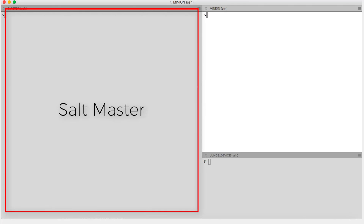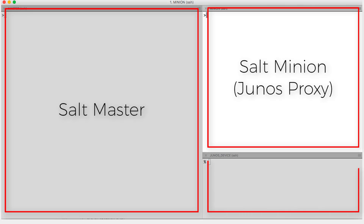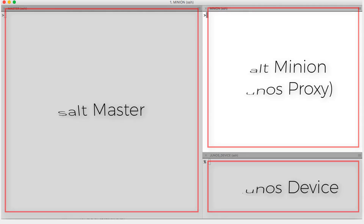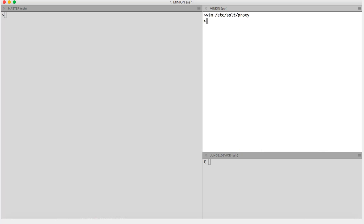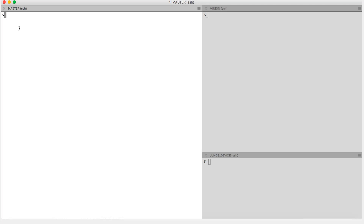So let us move on to the demo. My screen is divided into three parts. The left side is the salt master, the top right is the salt minion, and the bottom right is the Junos device. Before starting the Junos proxy, we need to add certain configuration like we did for the minion. For the proxy, the configuration file name is 'proxy' and it is present at /etc/salt. In the proxy file I give the IP address of my master. So now my proxy minion needs to know the credentials of the Junos device I want to connect to. These credentials are stored in pillars, and pillars are present on the salt master.